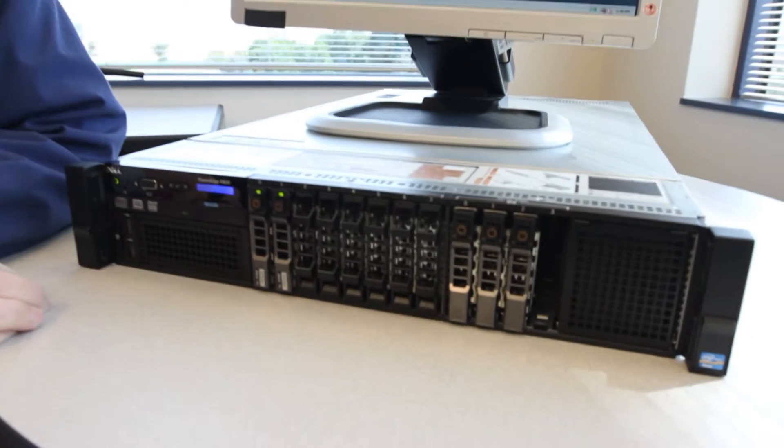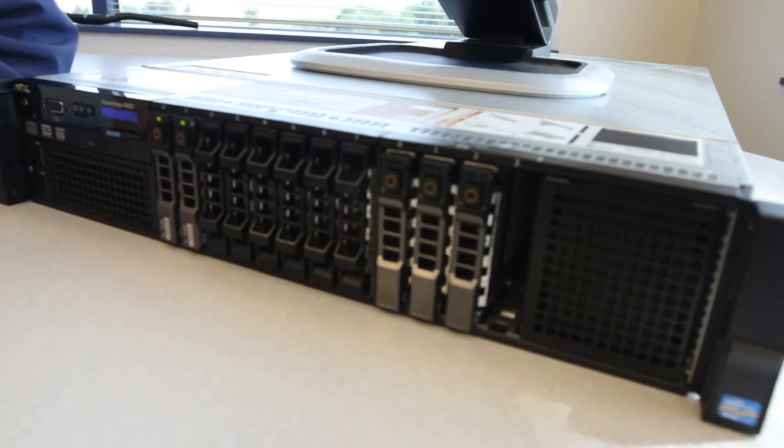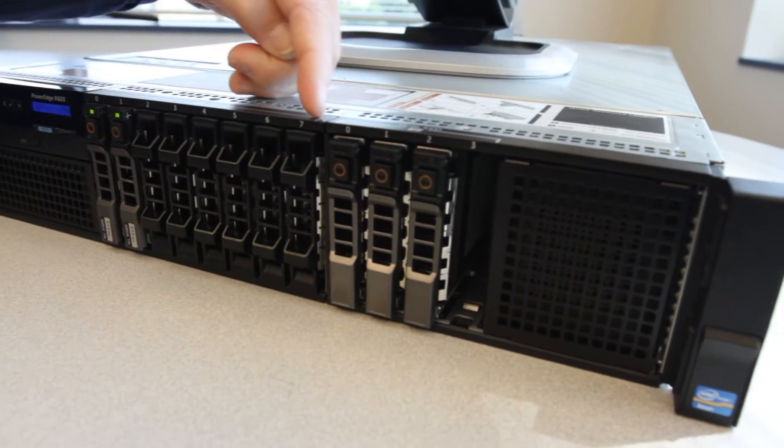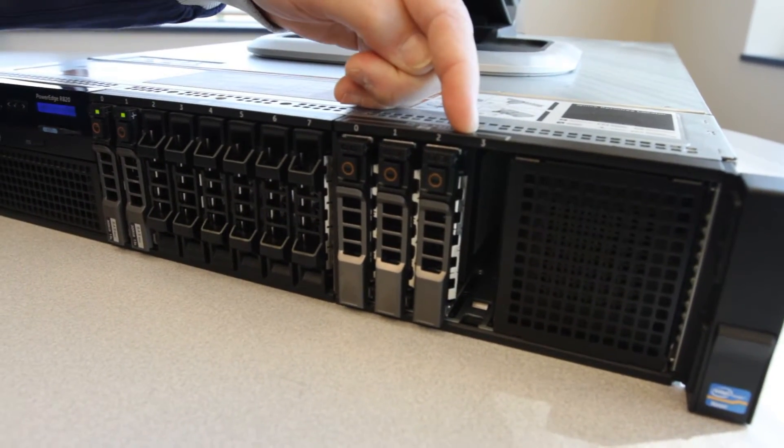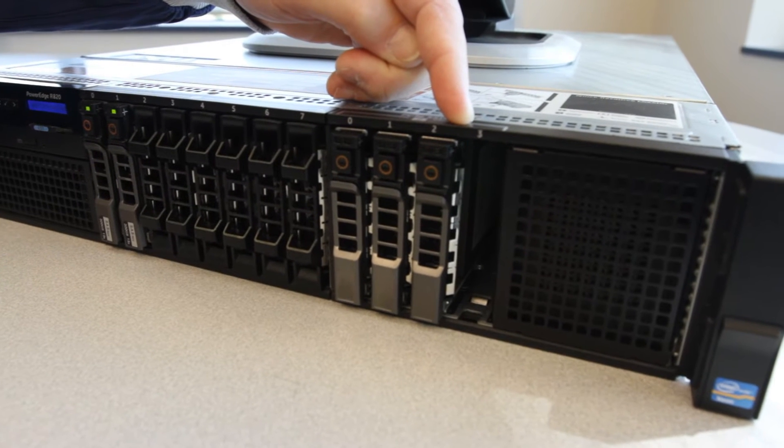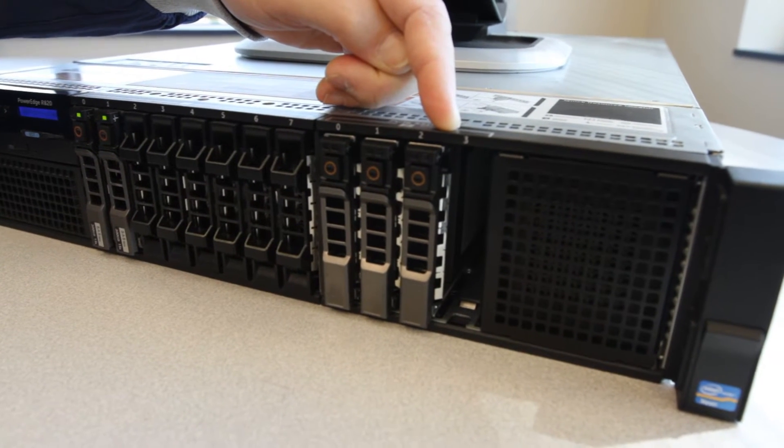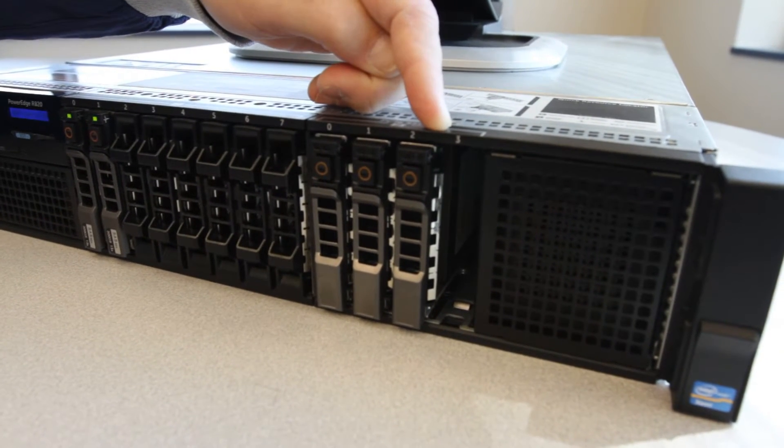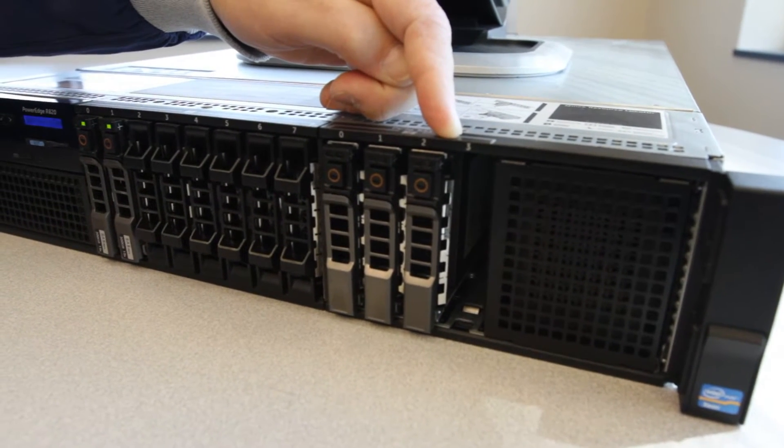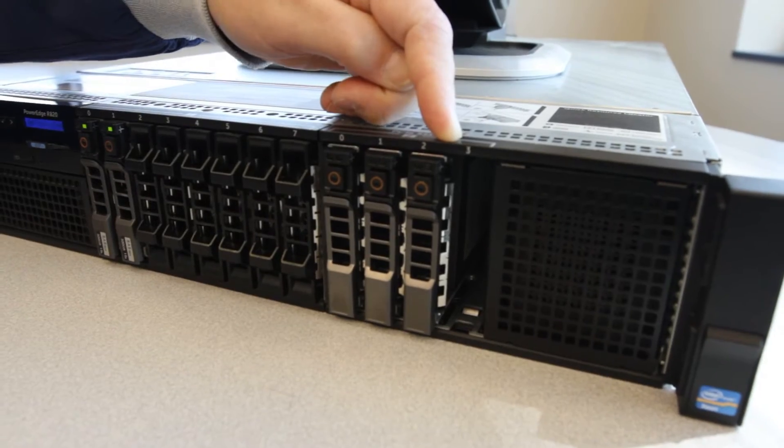Today we're looking at a Dell R820 rack mount server platform. This platform supports up to four 2.5-inch PCI Express SSDs. These drives support fully hotswap capability.